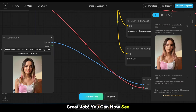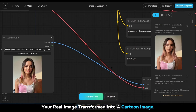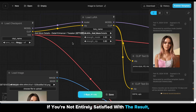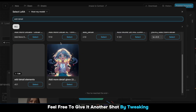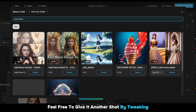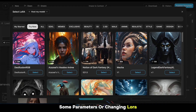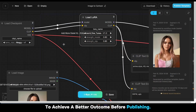Great job. You can now see your real image transformed into a cartoon image. If you're not entirely satisfied with the result, feel free to give it another shot by tweaking some parameters or changing LoRA to achieve a better outcome before publishing.